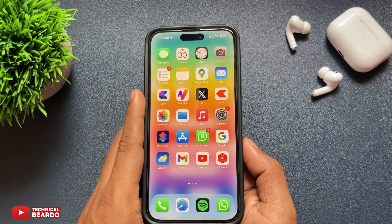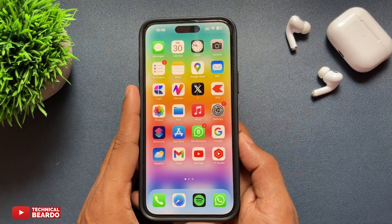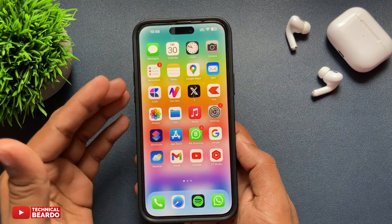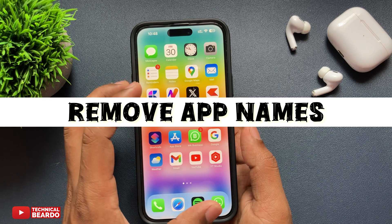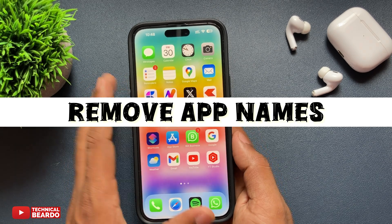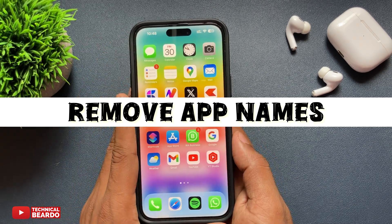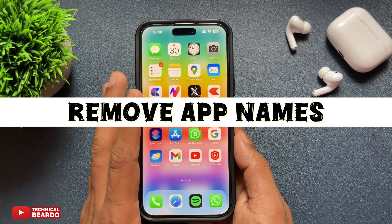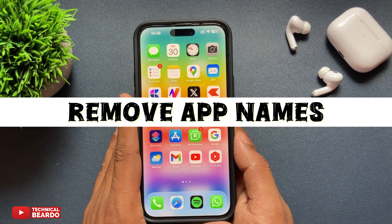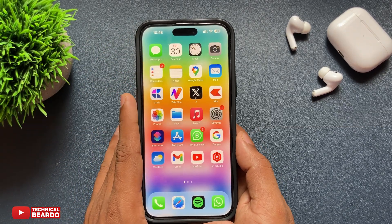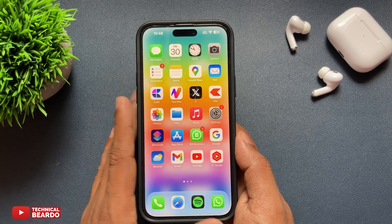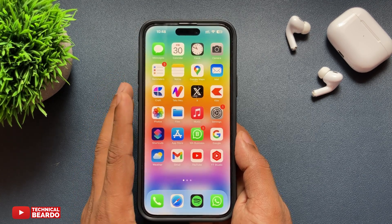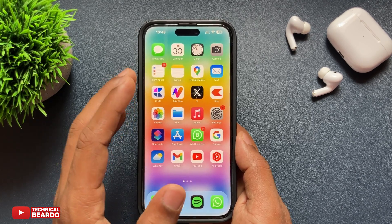Hello guys, welcome — Technical Beard here. Today in this video we will see how to remove or hide the names of your app icons on your iPhone home screen. Yes, it is possible in the new iOS 18 update. So now let's see how to do it.